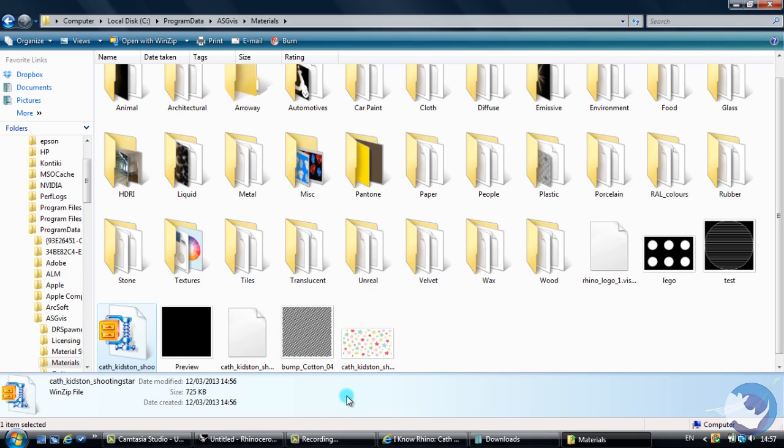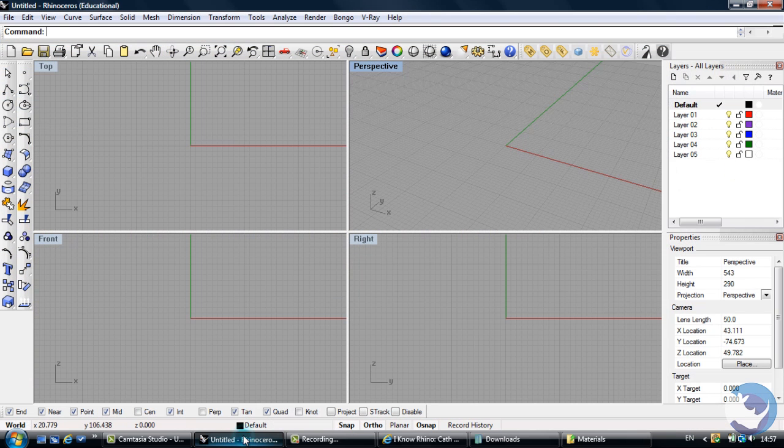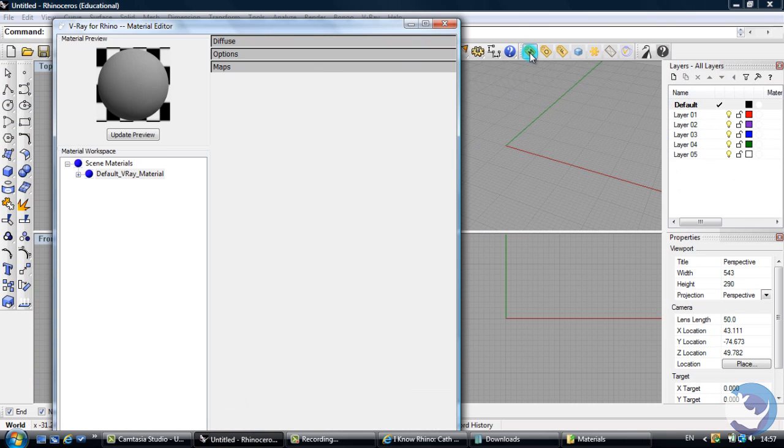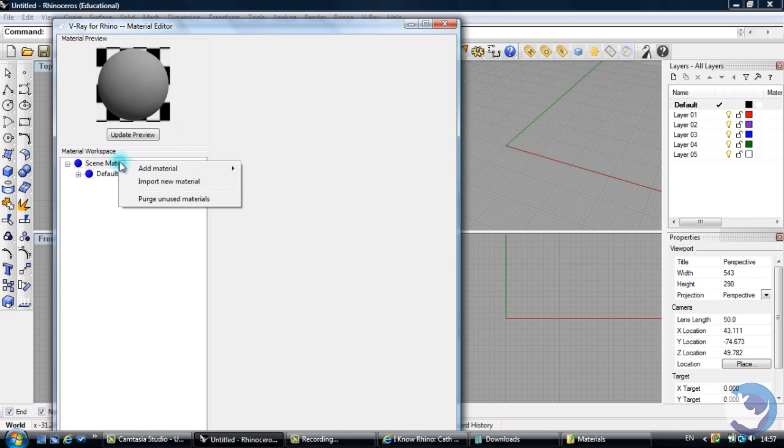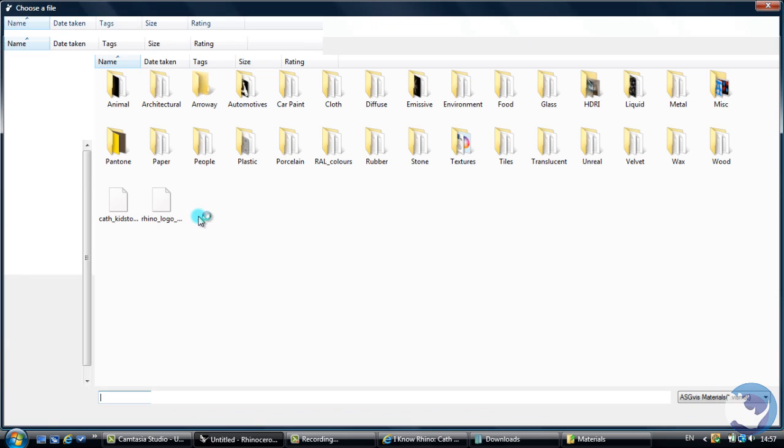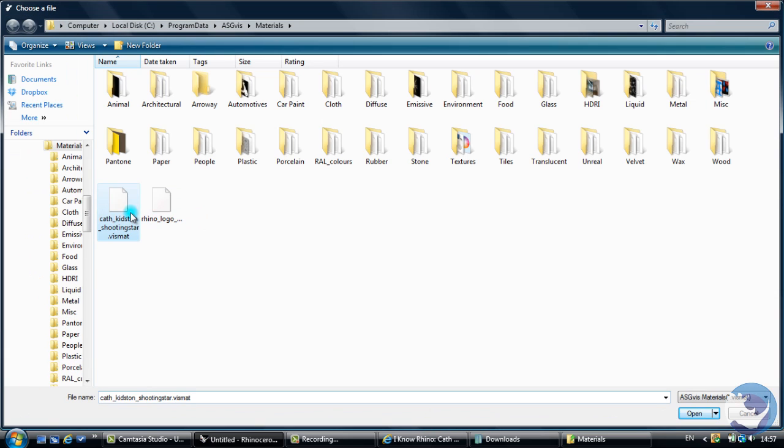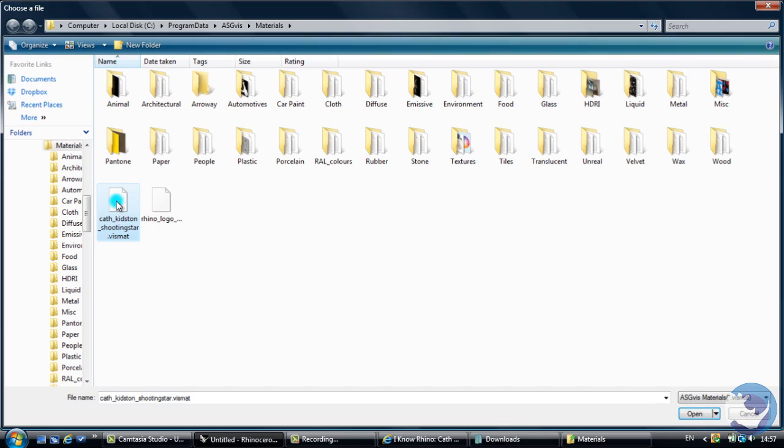So now that we've done that we can go on to Rhino, go to our materials, right click, import a new material and there's our material.